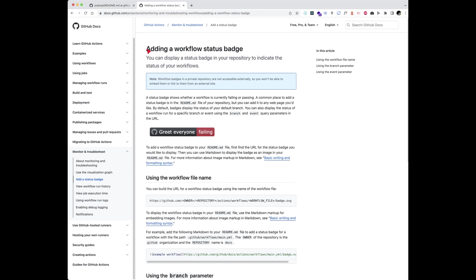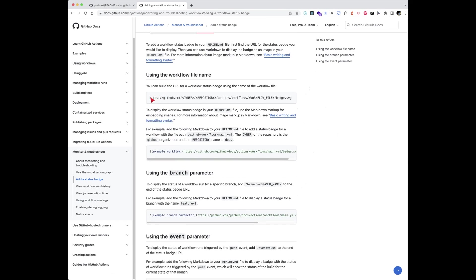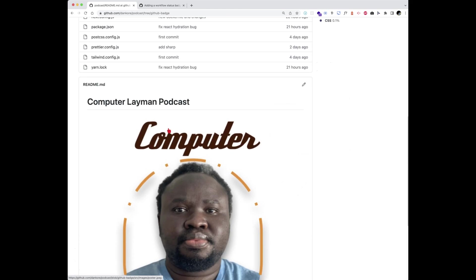You'll have instructions on how to do that. Because I've been here before, I know immediately where to go. What I'll do is copy this link. I'll explain how we use it — copy it to my clipboard, then go to my GitHub repository where I want to add the badge.